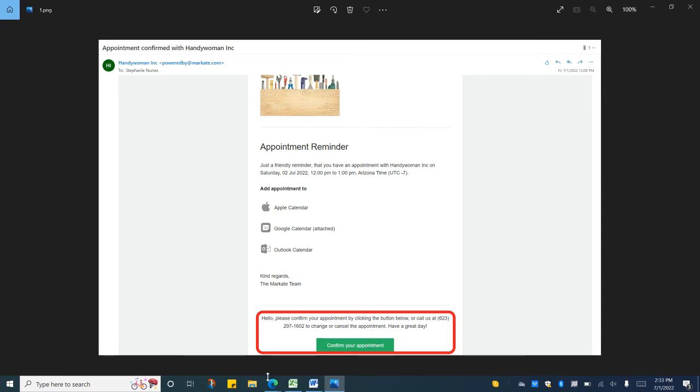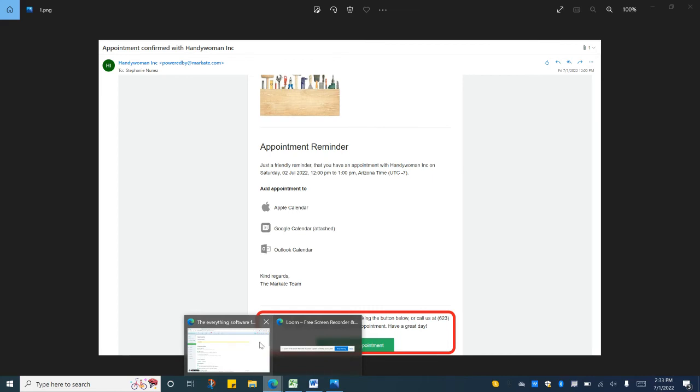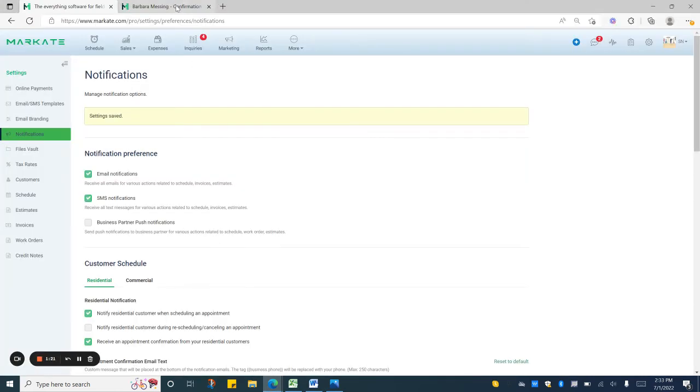Once they press the button they'll get taken to your page where you see the second text that you set up.